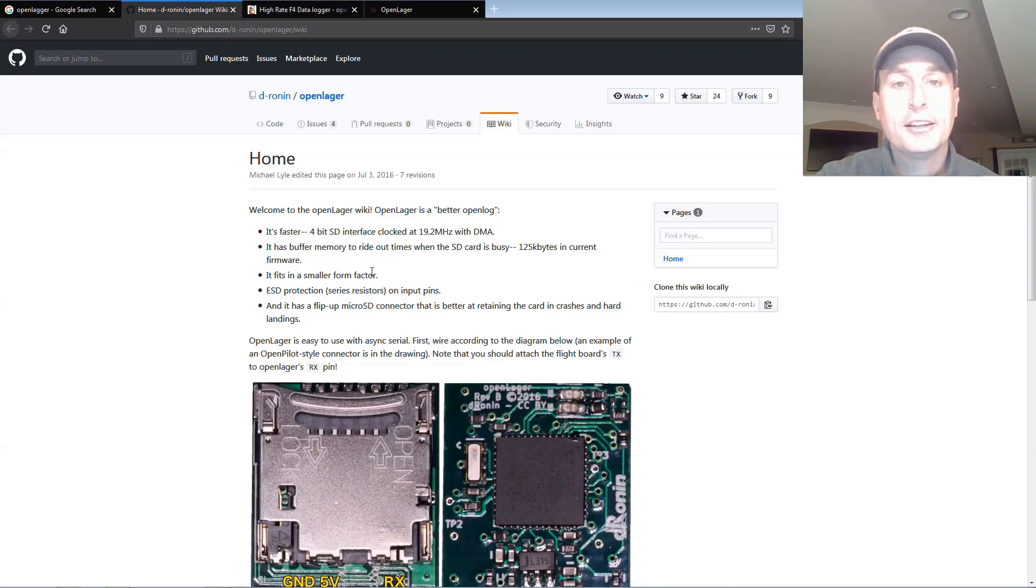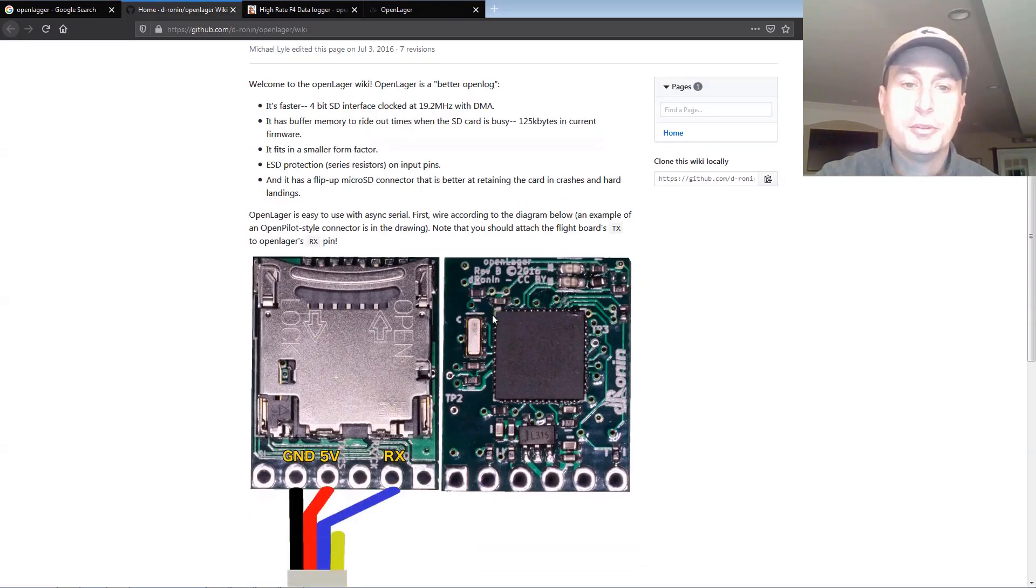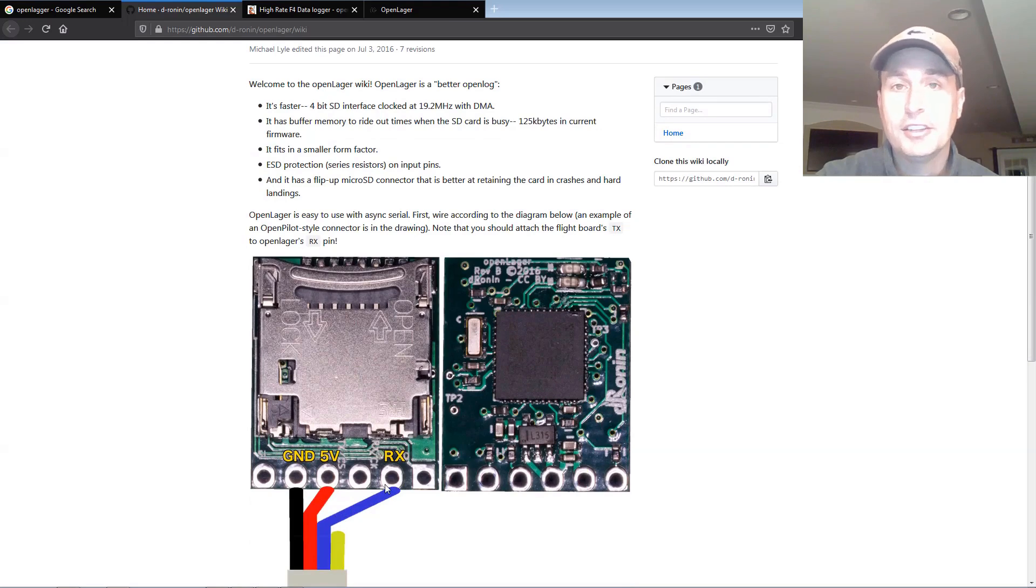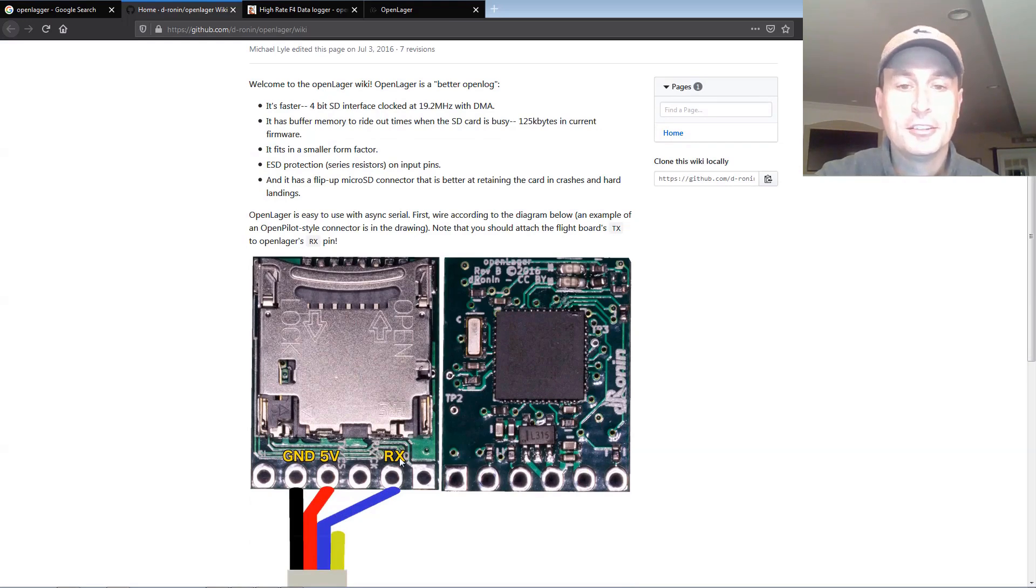Going to the Dronin OpenLagger wiki page, you can see it's pretty simple. Just wire it up using 5-volt ground and your TX pad of any UART to the RX pad on the OpenLagger.